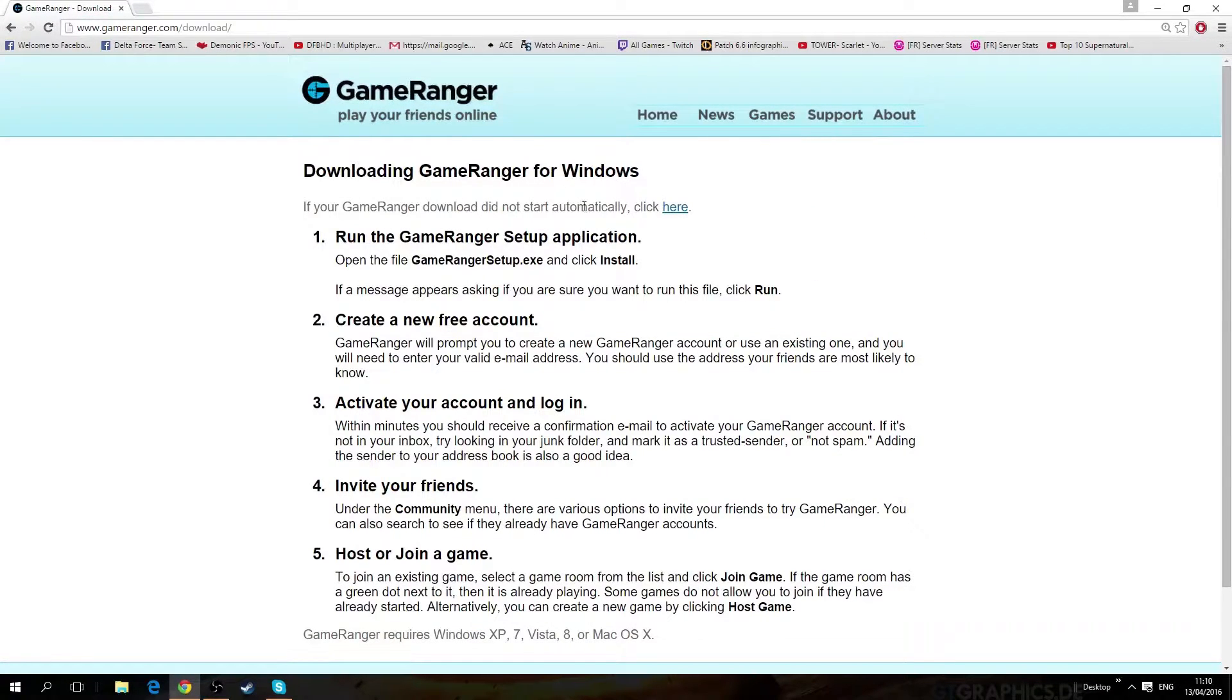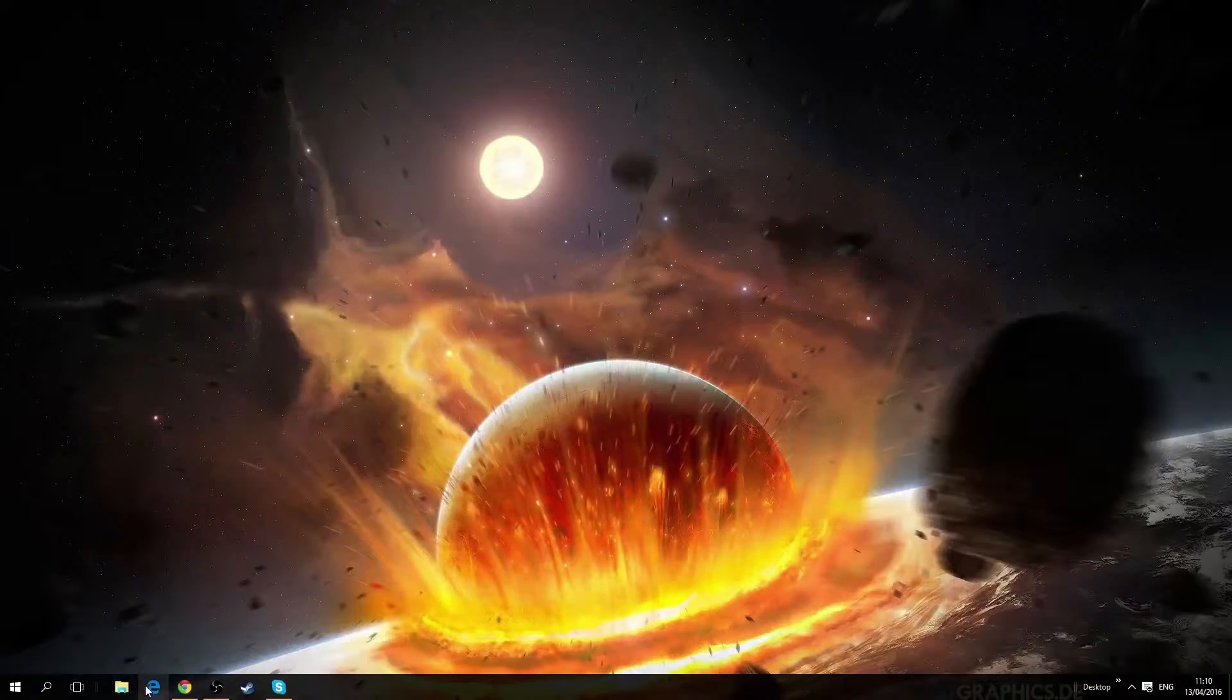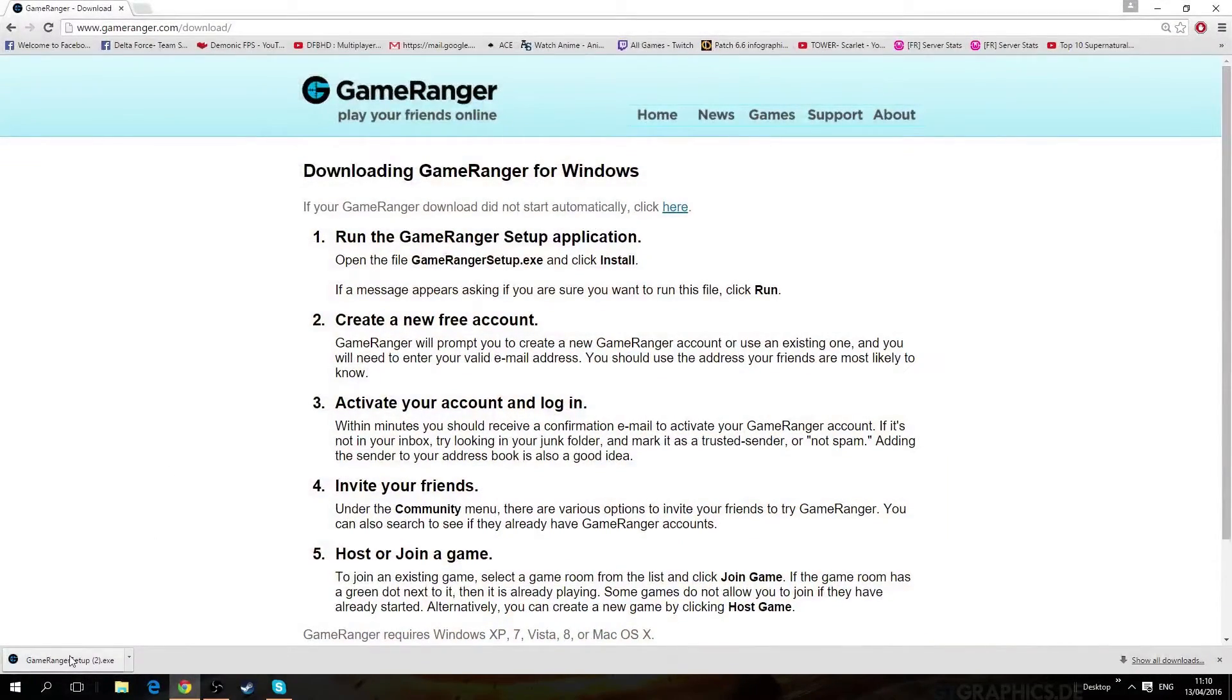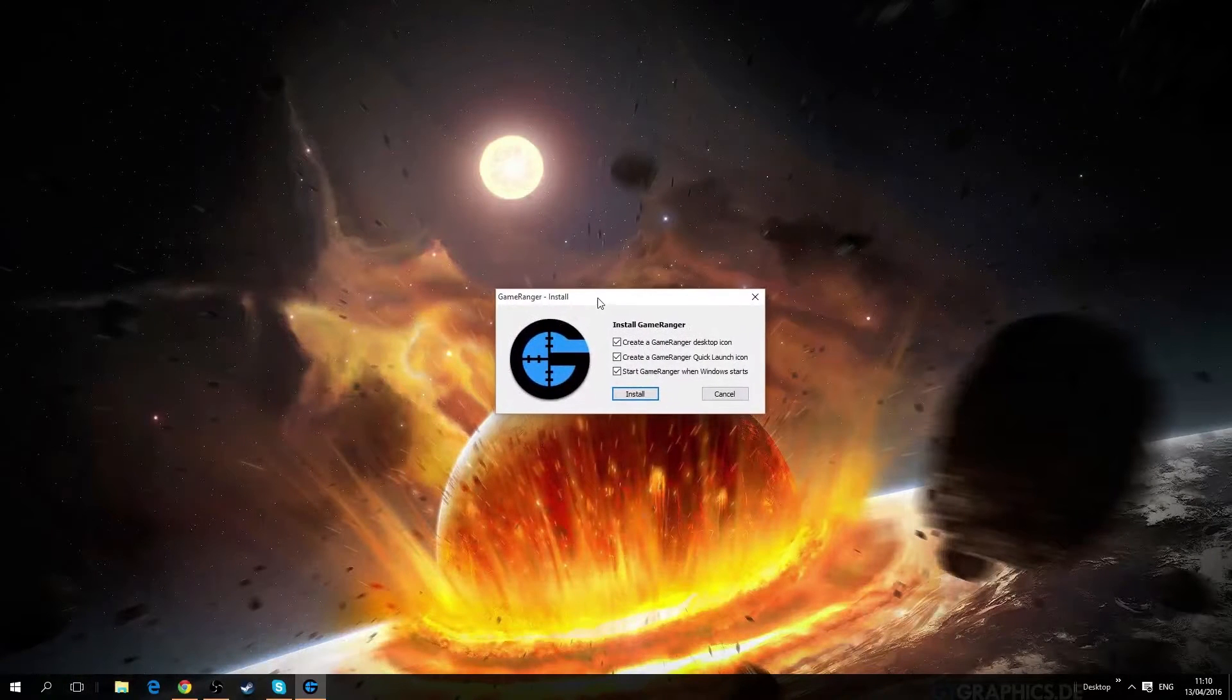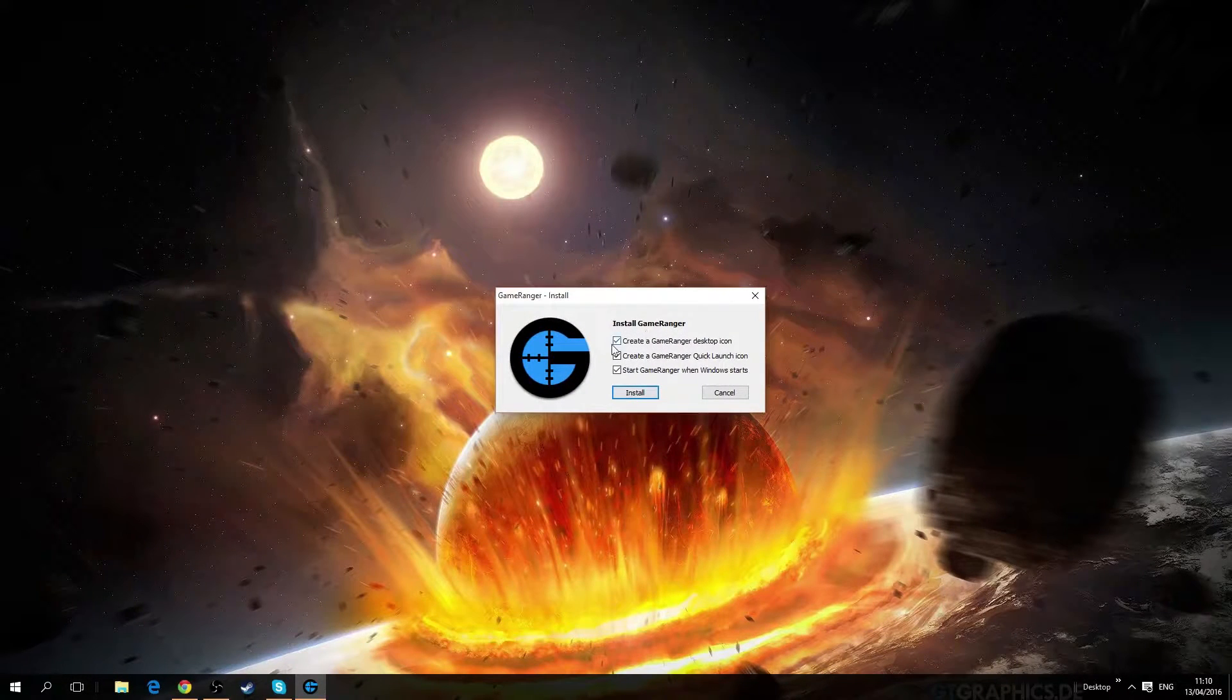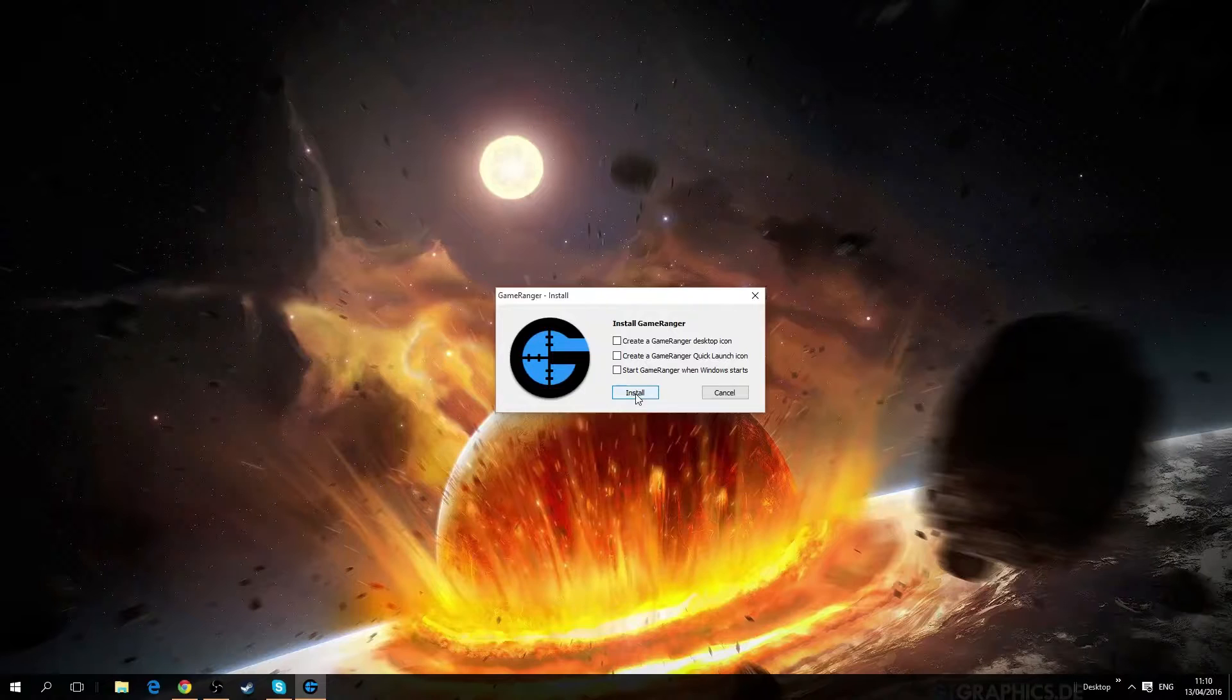After downloading, when you open it you should see this window. It's best to just leave always off.